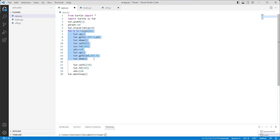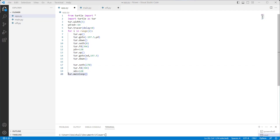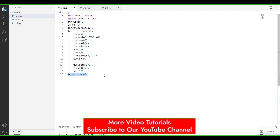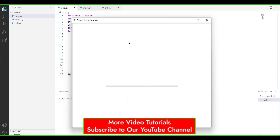Then we use a for loop in the range of two, and define turtle.off function which is used to stop the drawing. Then we use turtle.goto function which is used to move the turtle to an absolute position. Then we use turtle.turn function which is used to start the drawing. Then we use turtle.set function with zero as a parameter to set the orientation of the turtle to the angle. Then we use turtle.forward function with 394 as a parameter to move the turtle 394 steps in the forward direction. We again use up, goto, and down functions, and then turtle.set and forward functions. Finally, we use turtle.mainloop function which tells the window to wait for the user to do something.